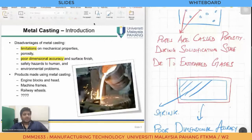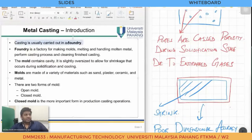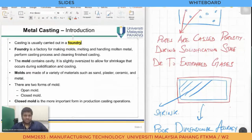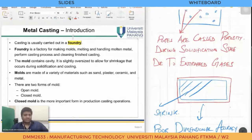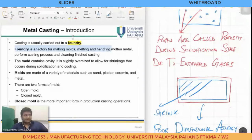Casting is usually carried out in a foundry. A foundry is the place or industry where we do the casting process — it is basically a factory that makes molds, melts materials, handles molten material, and performs the casting process. At UMP, we have a foundry lab, which you will hopefully be able to visit this or next semester.